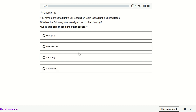We have 52 questions, all related to AI-900, which is the Azure Artificial Intelligence fundamental exam. Let's try to attempt all the questions and see how many we get correct.